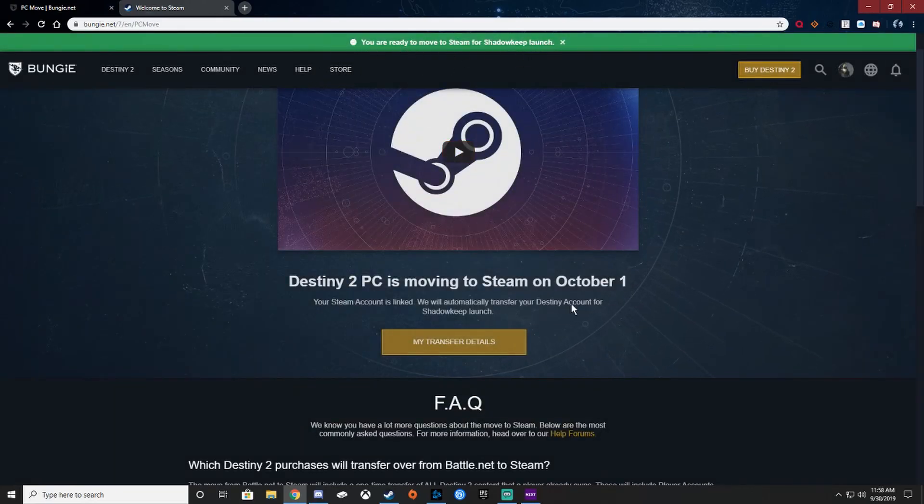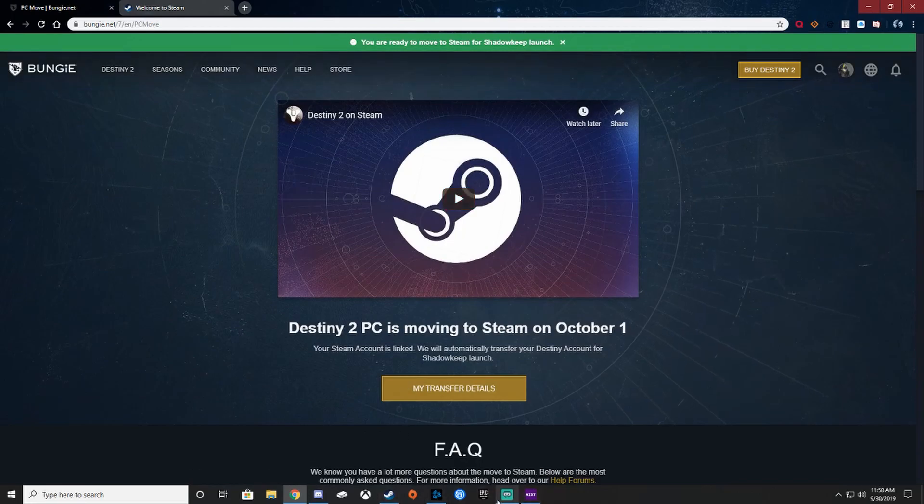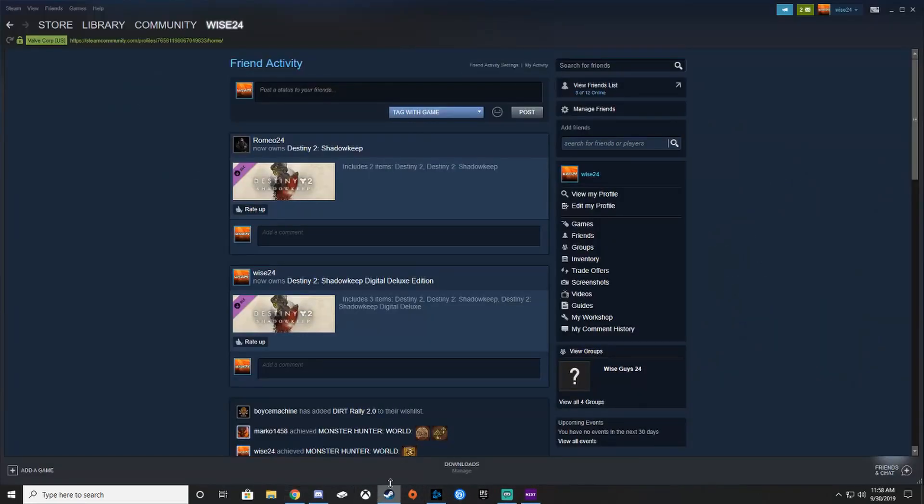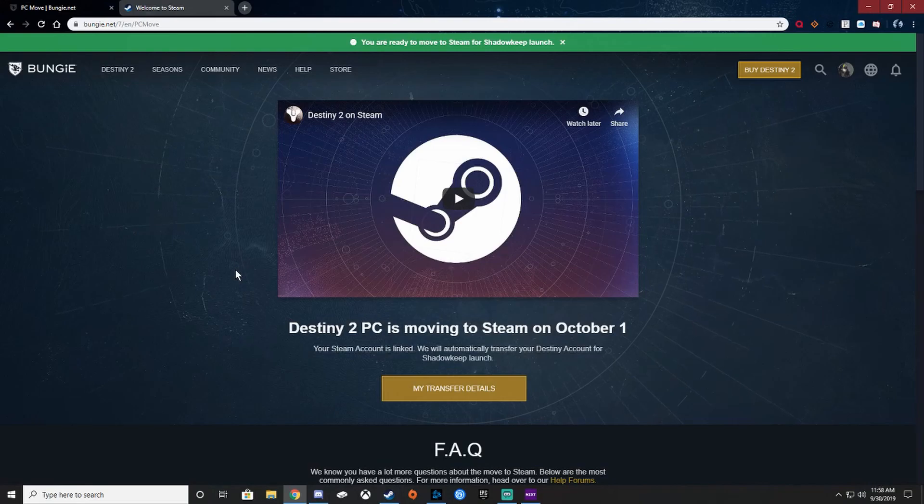Yeah, and then I made another video you guys how to download it, pre-download it on Steam. Make sure you do that and then do this step, and you should be all good to go for October 1st. And if this helped you...